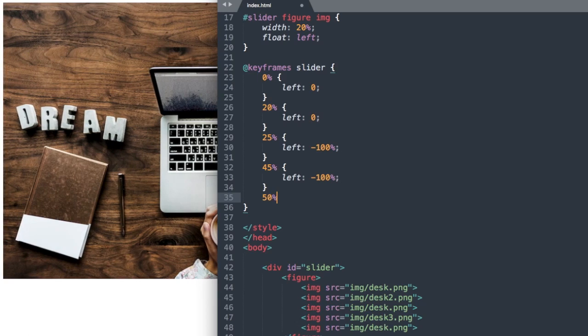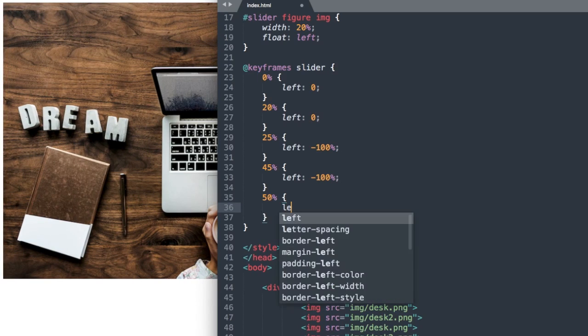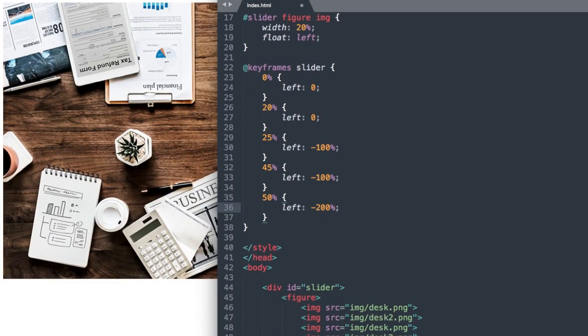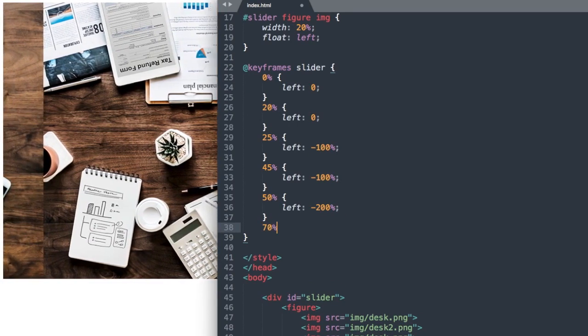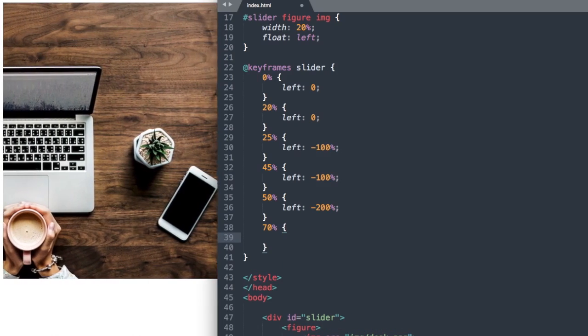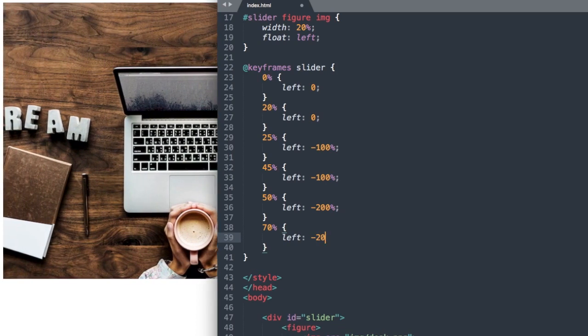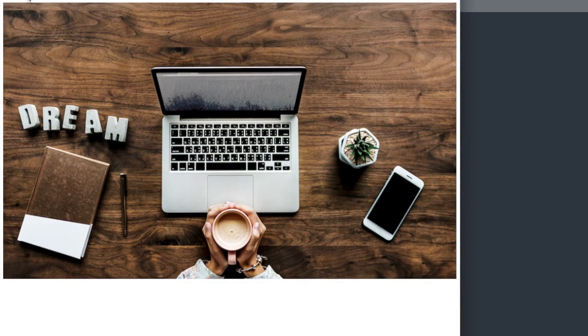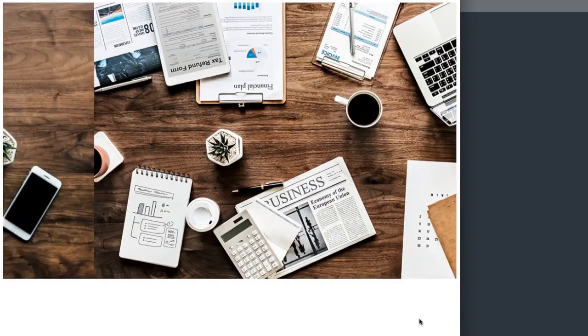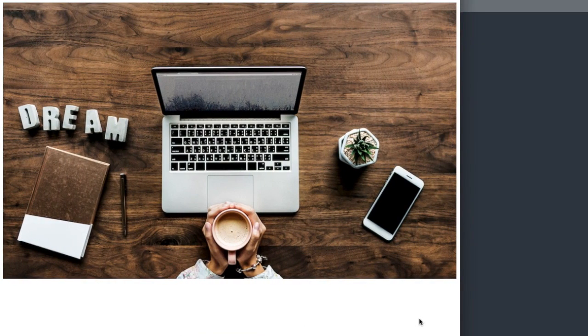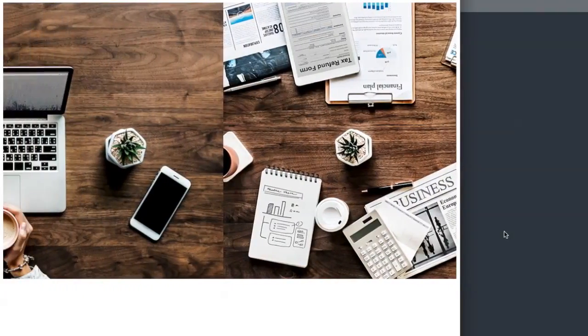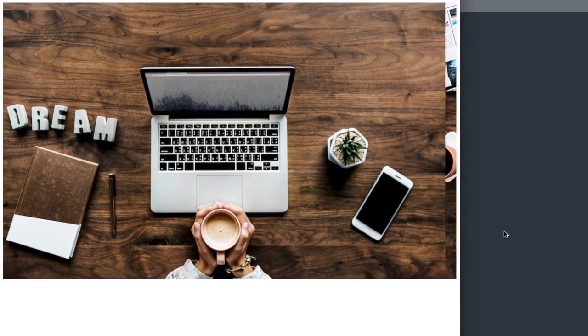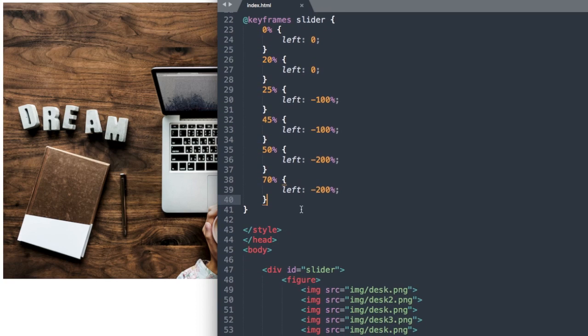Now let's drop down and say 50%, left negative 200%, and then we'll also add 70% left negative 200%. So now let's go ahead and refresh our image slider, and we'll stay at 0 for 0%, 20%, then we have 25%, 45%, 50%, 70% for the third image in our image slider, then it's going to bring us back to 0%.